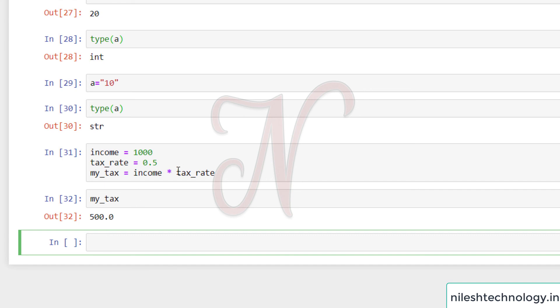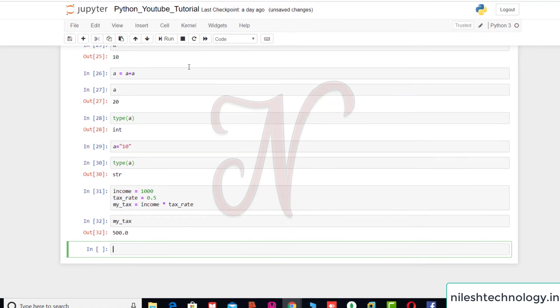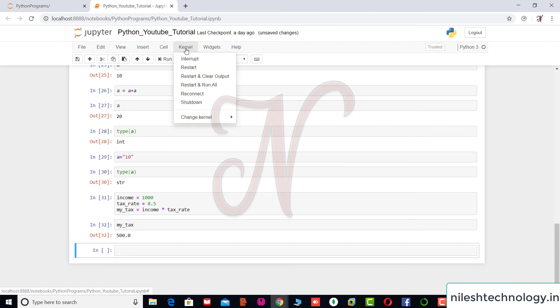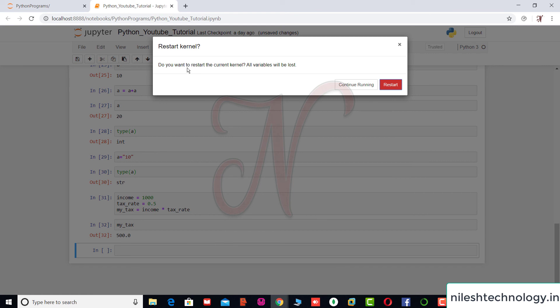So if you want to destroy all the values which are assigned to the variables, then see here there is one setting in this Jupyter. So in kernel, I can click the restart option. See here, do you want to restart the current kernel? All variables will be lost.